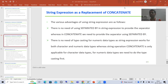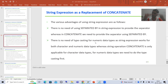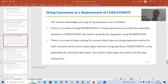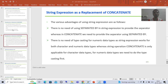We will continue the SAP topic about new syntax. In the previous video we started with string expressions as a replacement for the concatenate string operation and covered its advantages. Now we will start with the practical part, going for a comparison. I will show you concatenate, then string expression, covering two to three scenarios for both approaches.